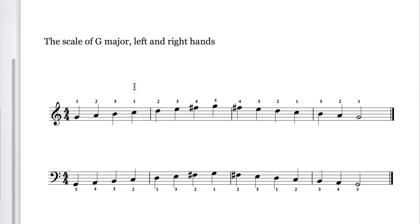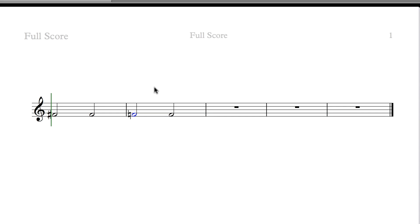Now, an important thing to remember about accidentals is that they stay in force to the end of the bar that contains them. So if this D was a D sharp and there were other Ds in the bar, they would also be sharp, but they wouldn't necessarily have to be marked as sharps, because the sharp stays in force. Let's look at it in kind of isolation. Here we've got two bars and four Fs, and this F at the start is sharpened by that F sharp sign. That means that this F is also sharp, because that sharp sign stays in force.